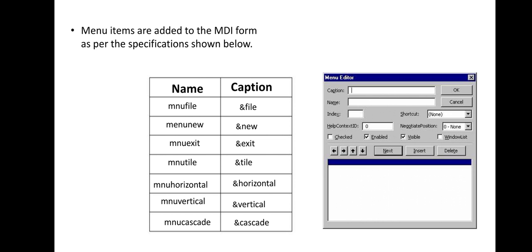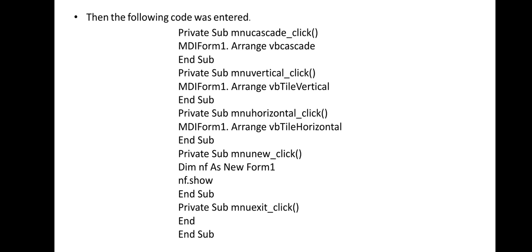Then by double-clicking the form, open the code page.